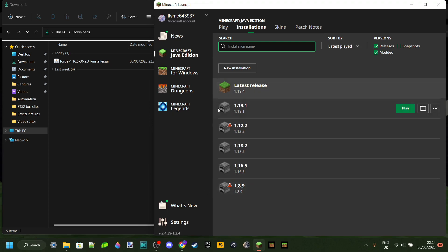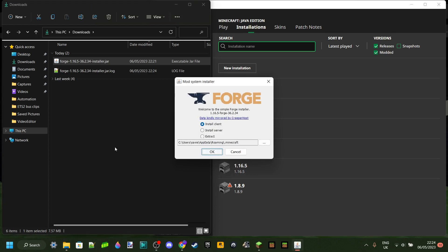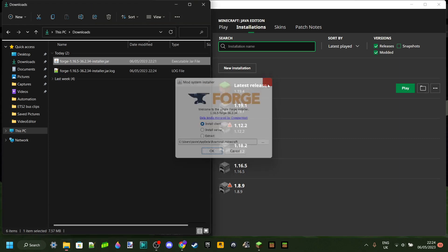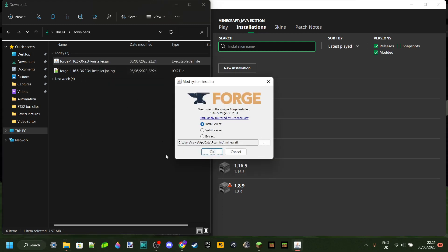We have no existing Forge version and Java is installed, so now I can double-click on the Forge installer to execute it. If double-clicking doesn't work, use Open With and select Java TM Platform SE Binary — this is the Java you may have just downloaded. Sometimes double-clicking will also prompt a menu where you'll need to select it, and you'll get the same installer screen.